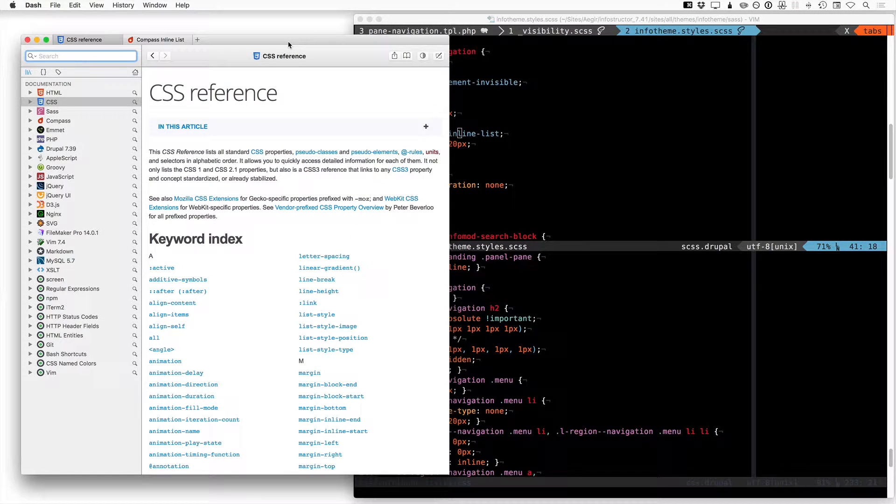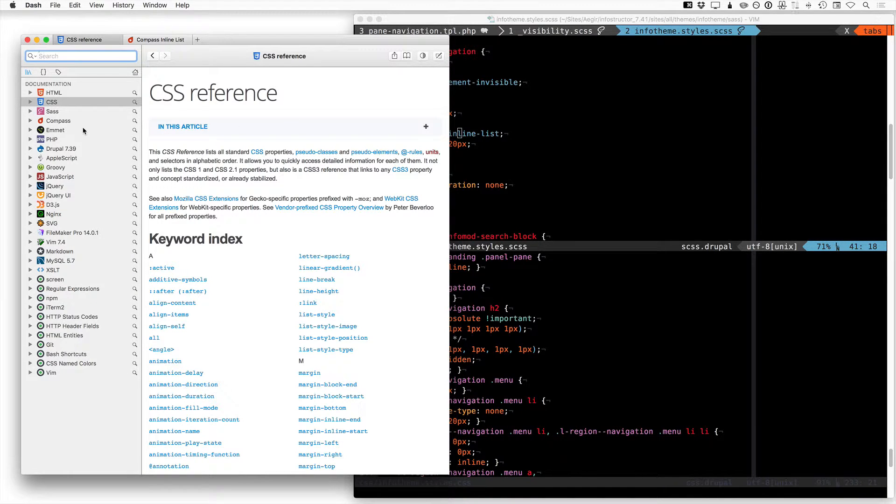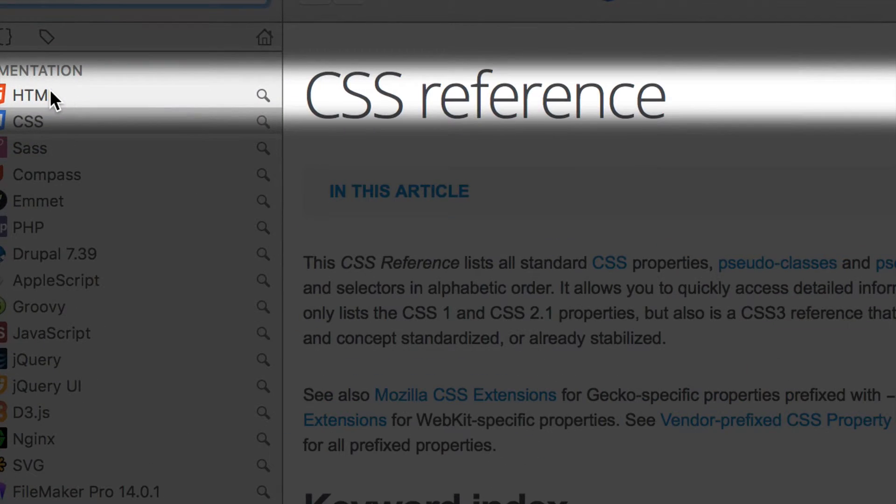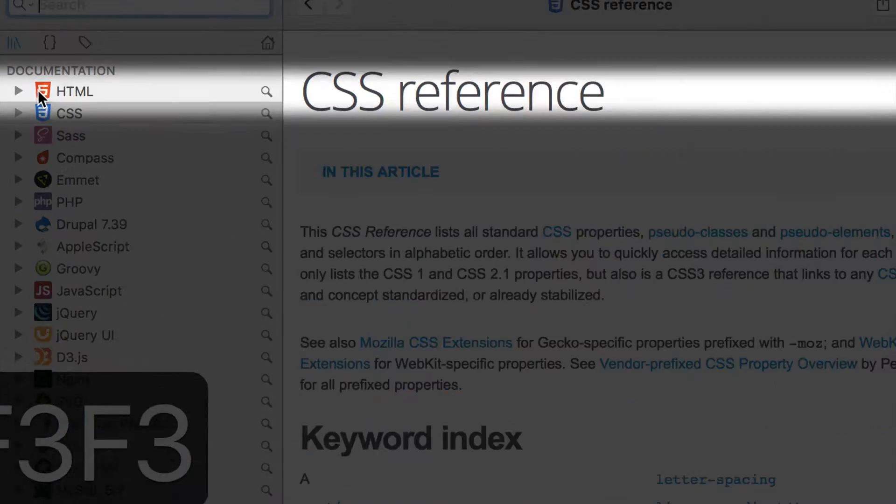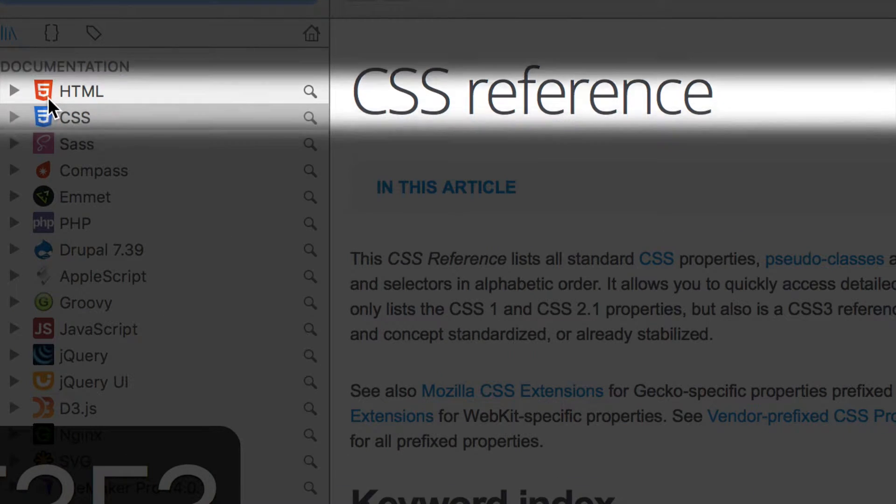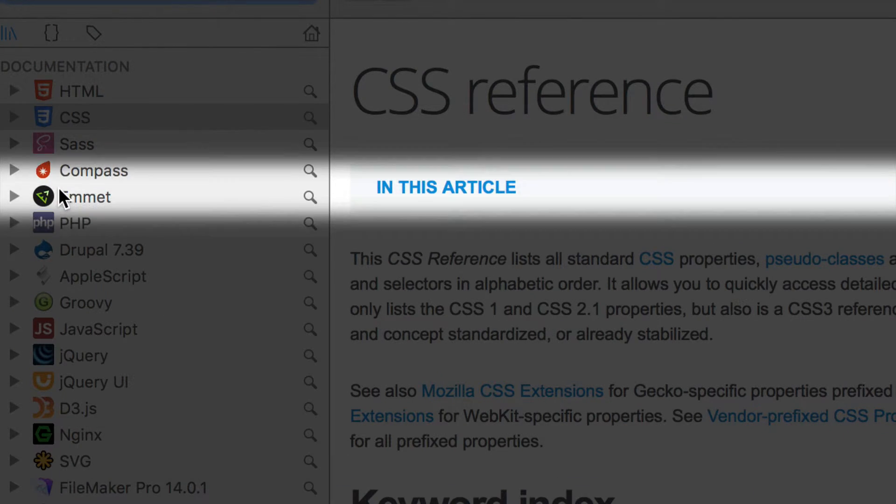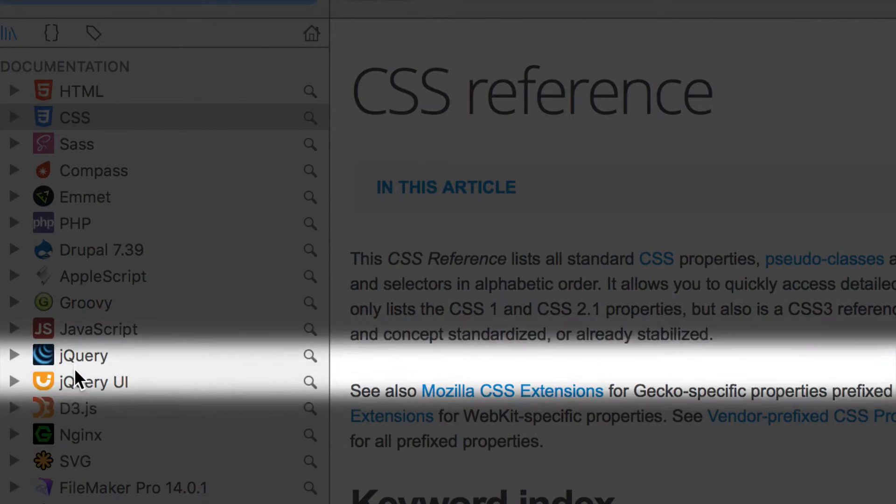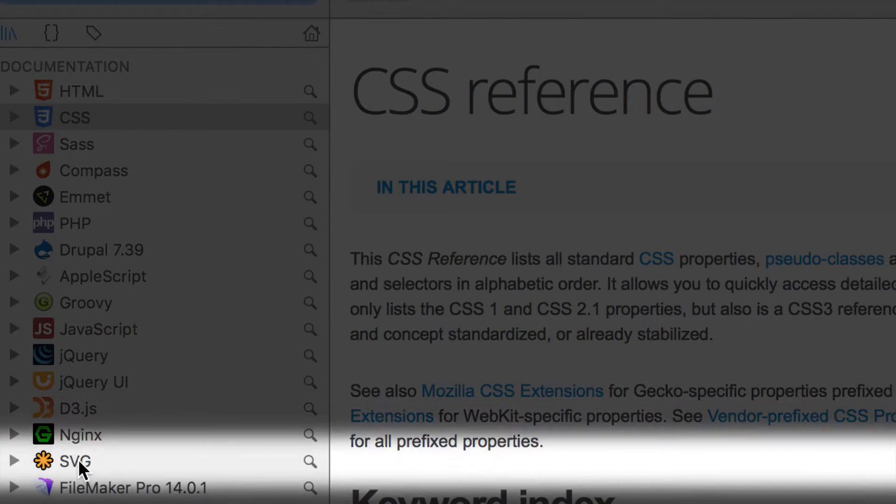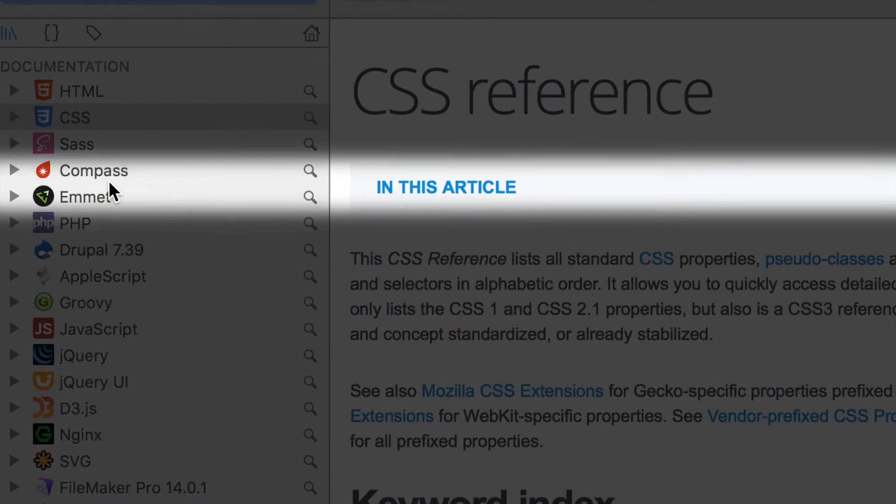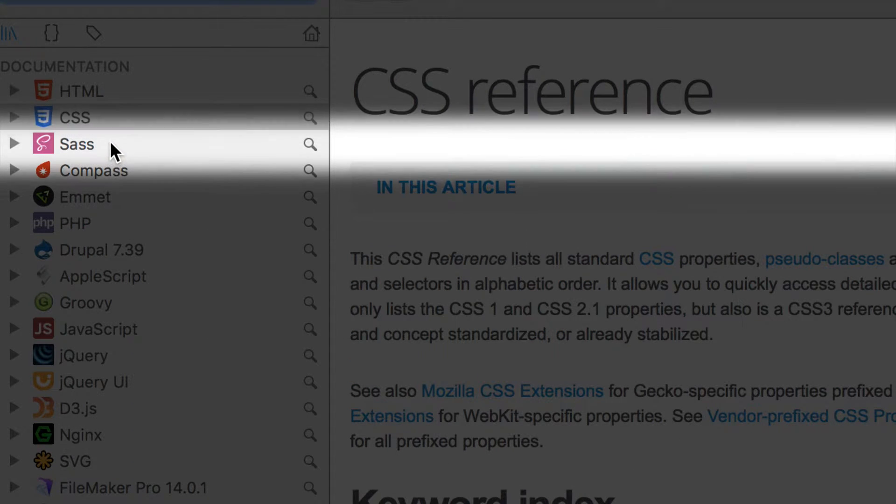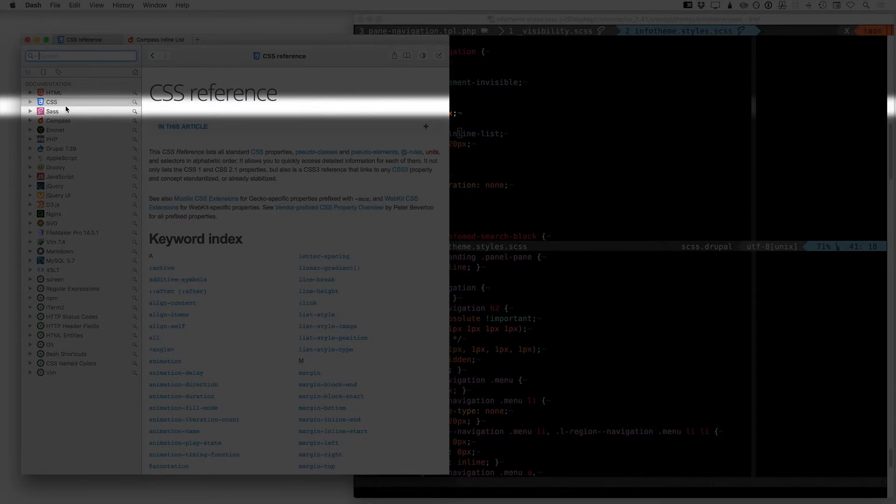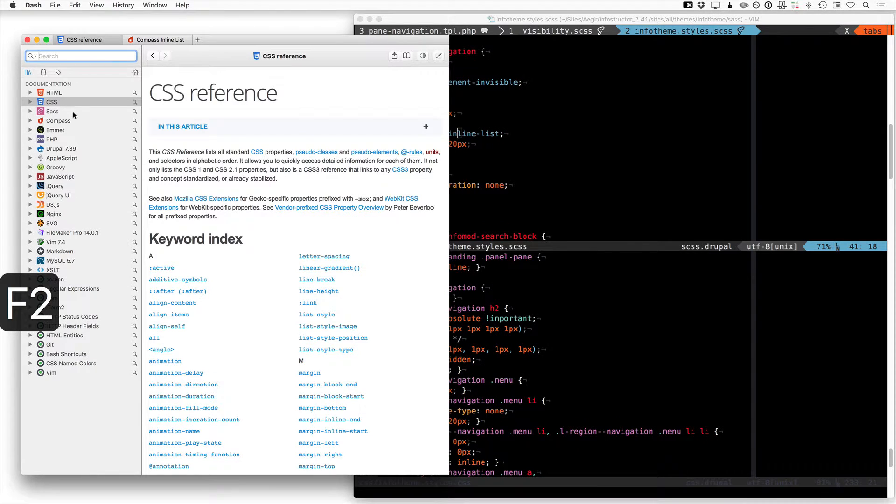All right, so if you haven't used it, Dash is a really cool little app. In fact, over here you can see that I've got all these little documents. Actually, let's zoom in here so we can see what's going on. Look at that. We've got all these different documents for all the different environments that you're working in. This is just going to be a quick little video. I'm only going to show one little aspect of this and this is how it works.